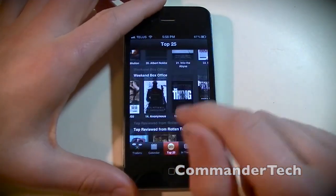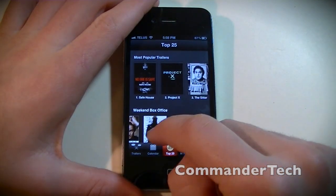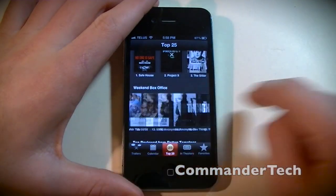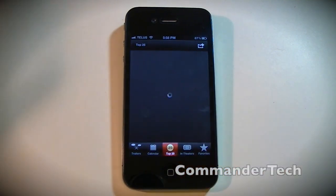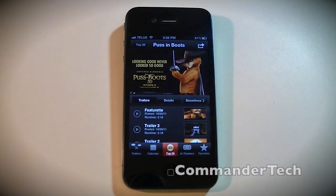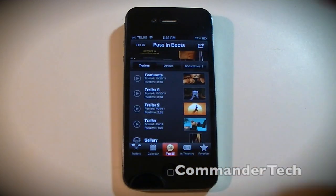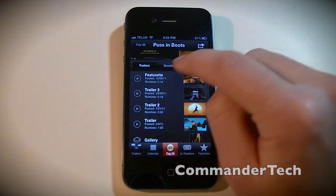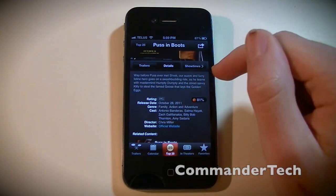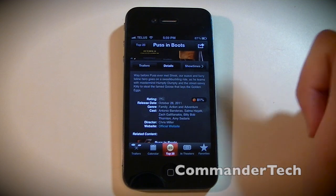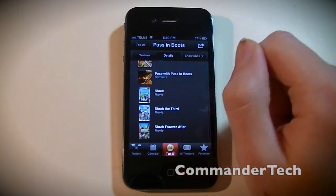And once again, you can easily just tap - Puss in Boots for example - and you still get the same screen. Puss in Boots has more than one trailer, so it shows it there. You can click Details and find out the rating, release date, genre, cast, and all that information.